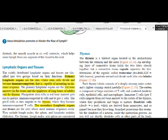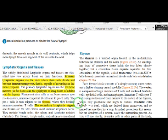We will study in detail in the immunity chapter. Just remember here that the primary lymphatic organs are the thymus and red bone marrow, because T lymphocytes undergo maturation and differentiation here. That's why they are classified as primary lymphatic organs.